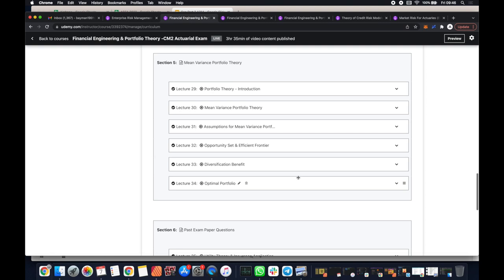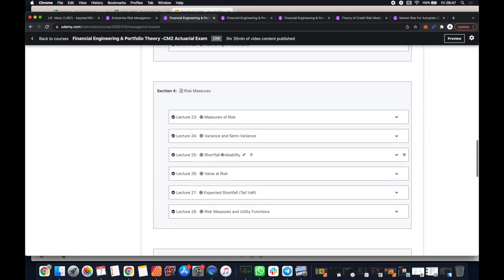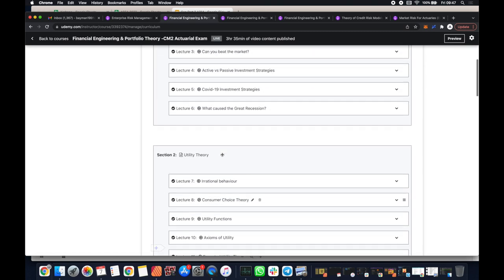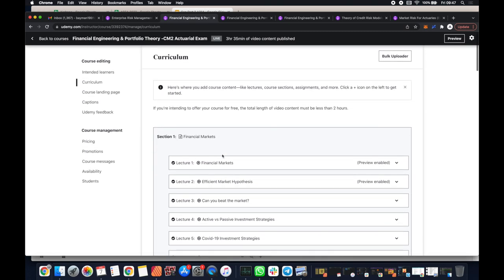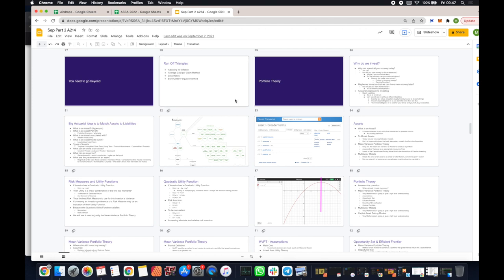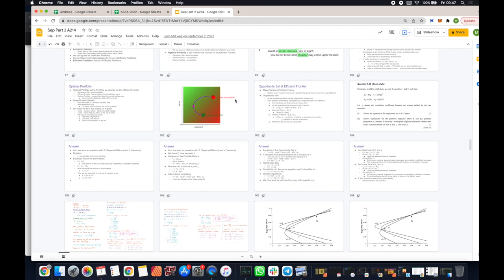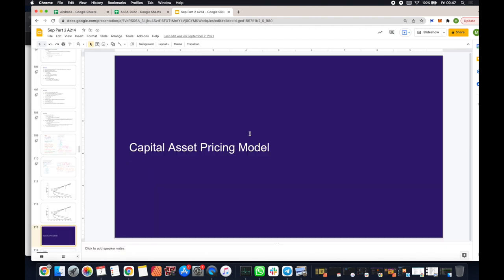Hi everyone, it's MJ, The Fellow Actuary, and in this video we're going to be looking at capital asset pricing models. This is going to be a long video, and I'm posting it on both Udemy as well as YouTube. If you're watching it on YouTube and we start talking about things you have no idea about, you might want to come to Udemy because you need to understand mean variance portfolio theory, risk measures, utility theory, and financial markets. So I guess this is a little bit of an ad for it. But we are going to be focusing on capital asset pricing models.